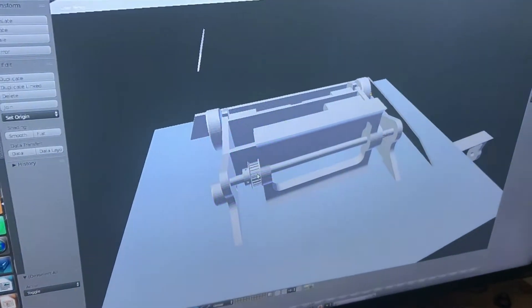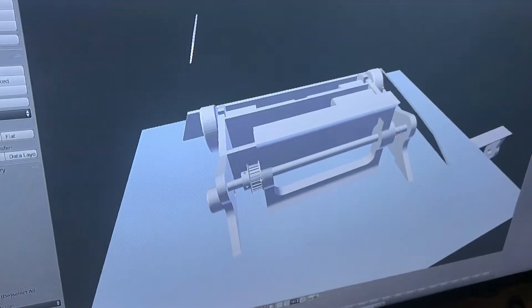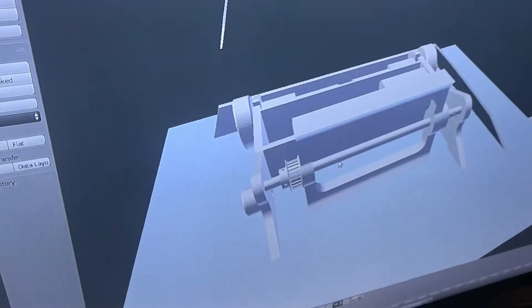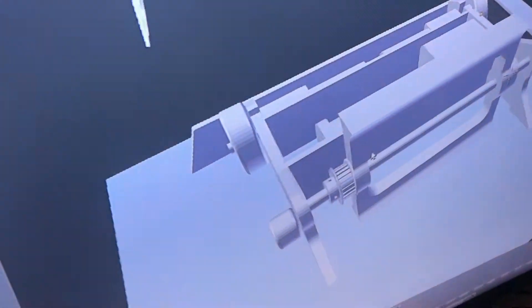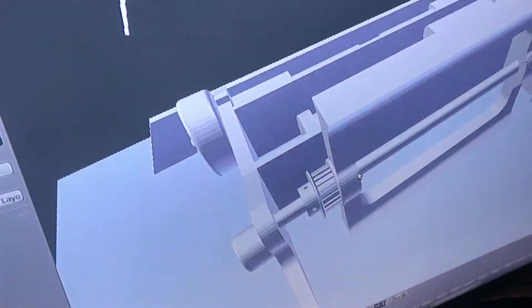In this video, I'm going to show you how to take a part from McMaster and put it into FreeCAD and then into your final assembly.